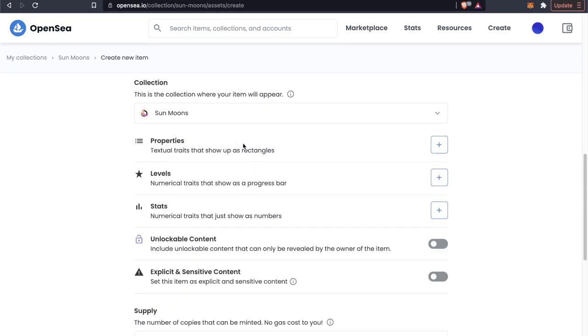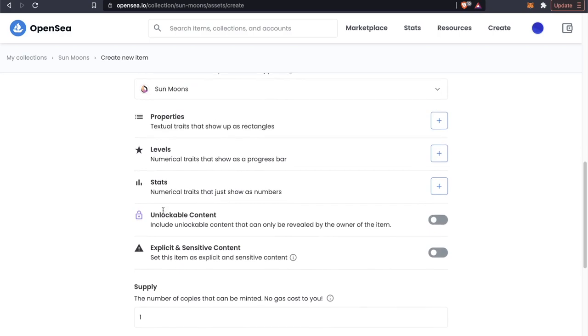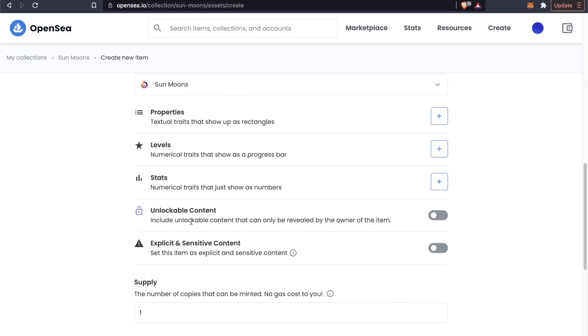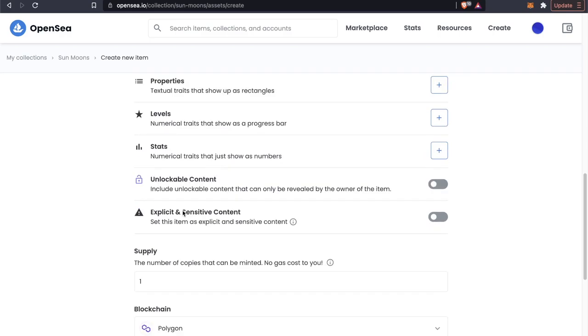We can add properties, we can add levels, stats, unlockable content, and we can specify if it is explicit.